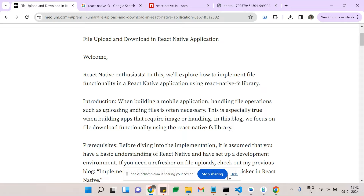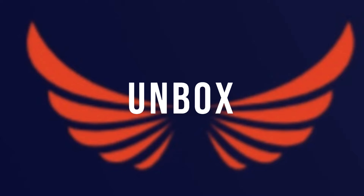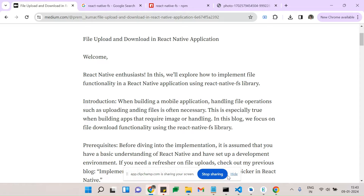Hey there and welcome to the future of mobile application. Before that, if you guys are new here, join the UnboxCon. Today's topic is file upload and download in React Native application. We'll explore how to implement file functionality in React Native application using the React Native File System library. When building mobile applications, handling file operations such as uploading and downloading is very necessary.